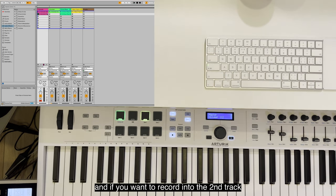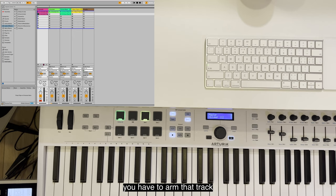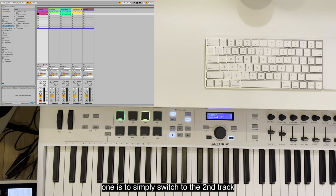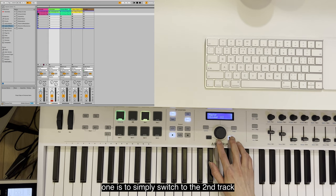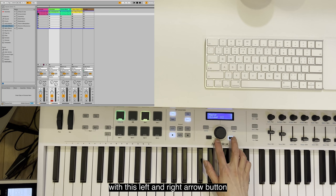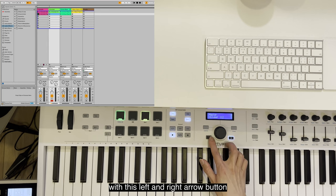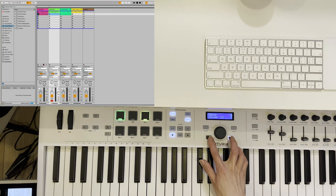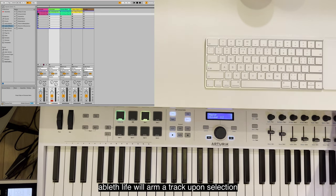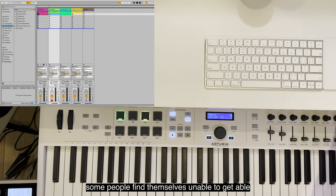If you want to record into the second track, you have to arm that track. There are basically two ways of doing that. One is to simply switch to the second track with this left and right arrow button.